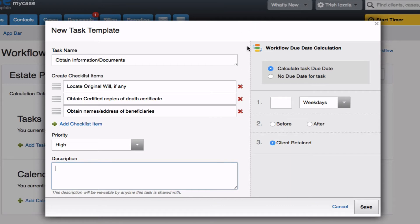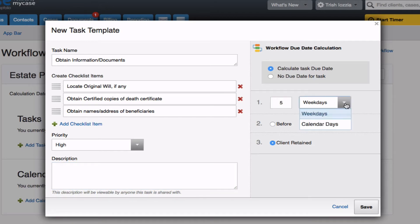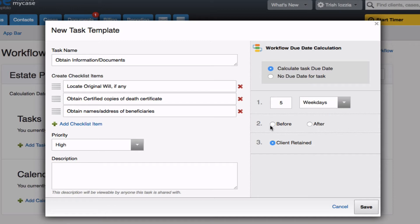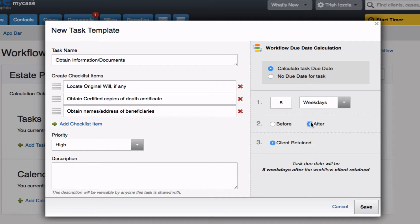On the right, we see the workflow due date calculation, and this is where you will set up the task deadline based off of your initial trigger date. We will say that this task is going to be due five, and you can choose weekdays or calendar days, before or after the trigger date, which is client retained. In this example, I'm going to say this task is due five weekdays after the client's been retained. Always make sure to note what the bottom says to confirm this is the correct information, and then go ahead and save.